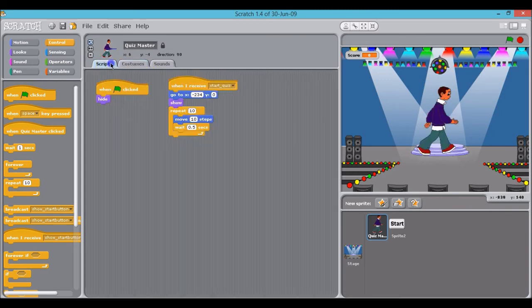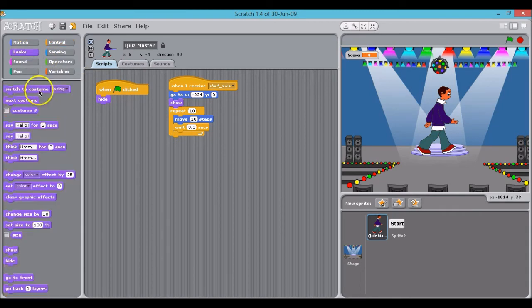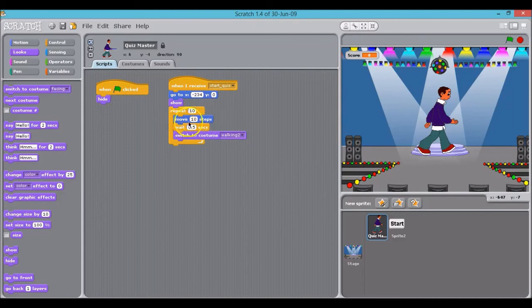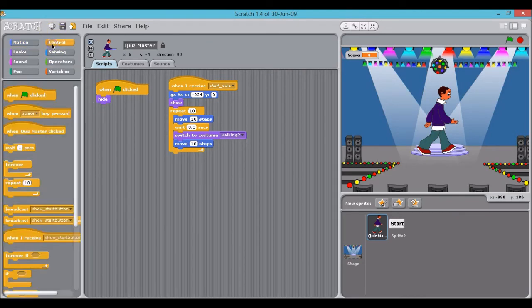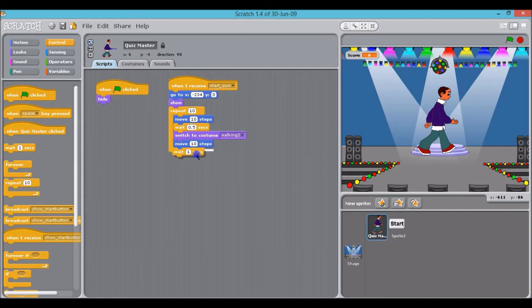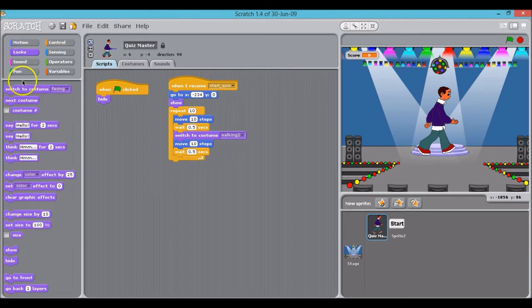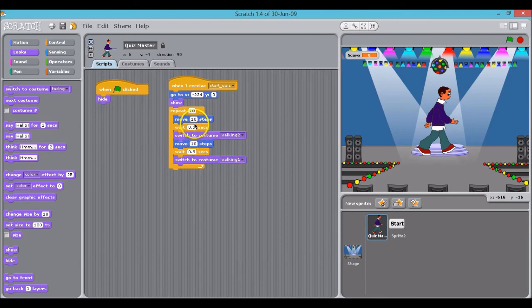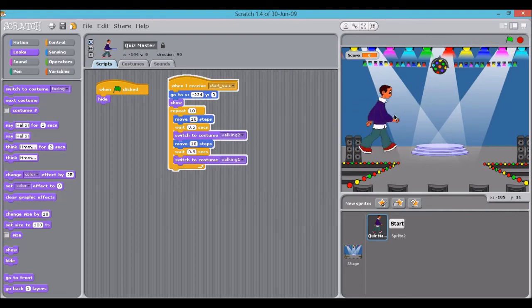So back on our scripts now. I'm going to click on looks and switch costume here to walking two. And then I'm going to just repeat this code for move 10 again, wait 0.5, and switch costume again back to walking one. And all of that, if we just check, creates the walking effect of our sprite on the stage.